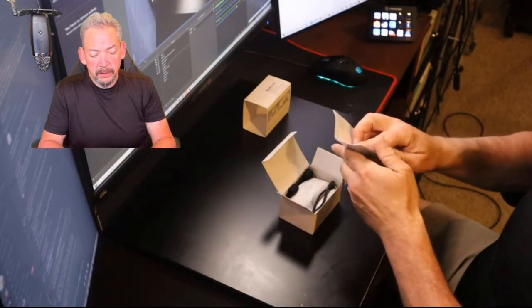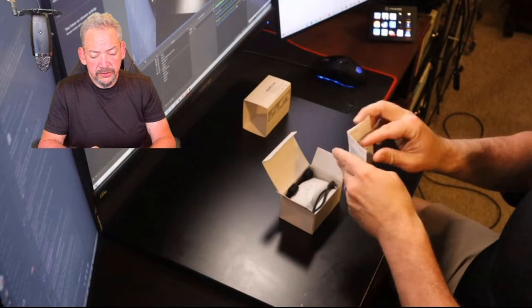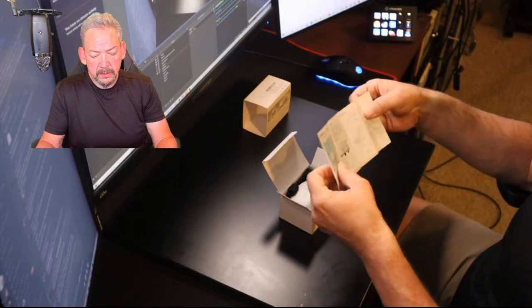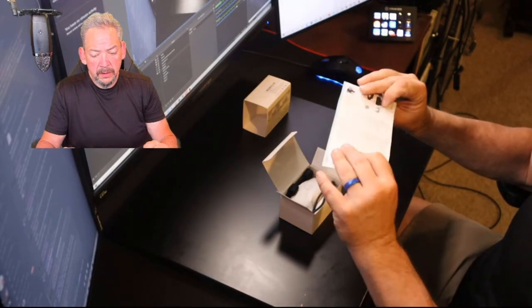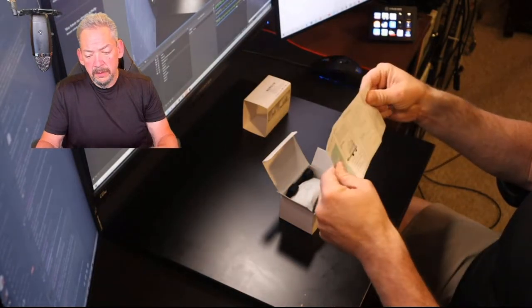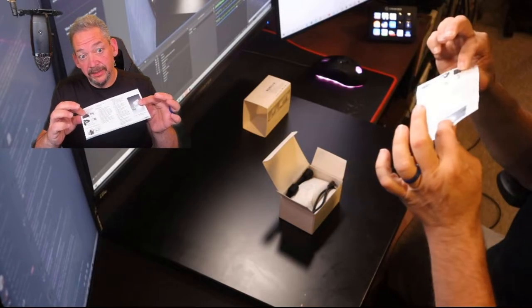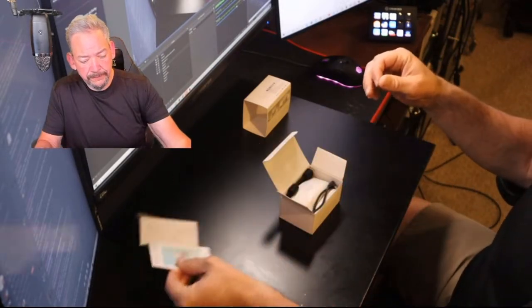You've got your basic instruction manual. Let's see if we can do it without this.